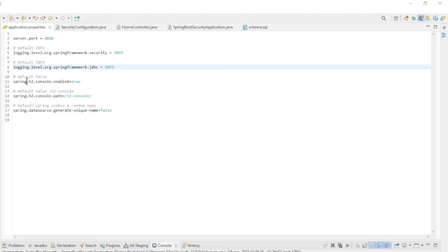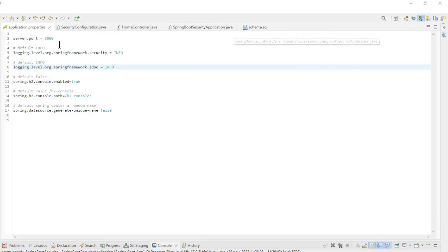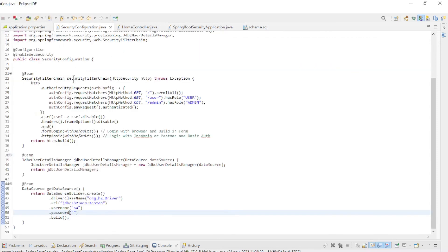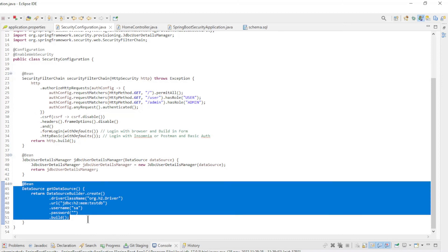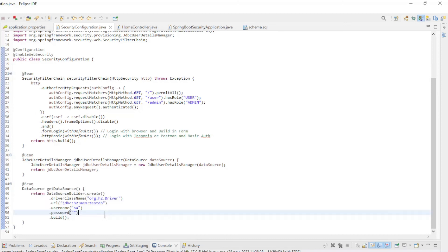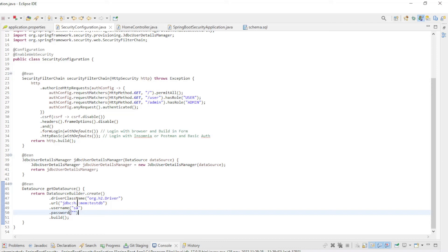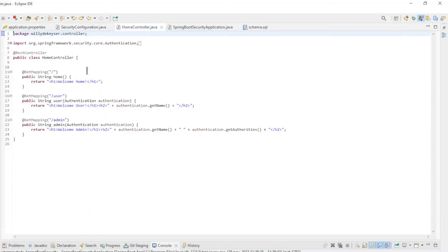We're back in Eclipse to extend the JDBC User Details Manager. The Application Properties file is unchanged. The changes were made in the Security Configuration class. You can see that the Data Source Bean has been modified. Here we use the H2 database, but you can use any kind of database you want here. The Home Controller has not been changed.